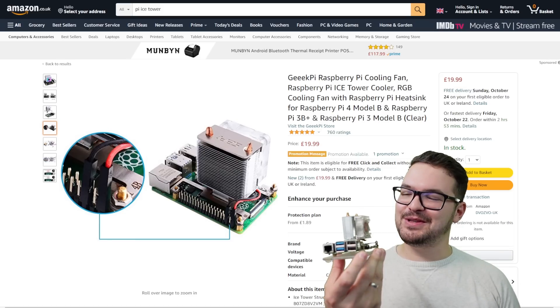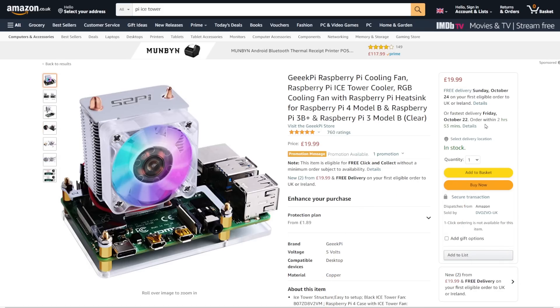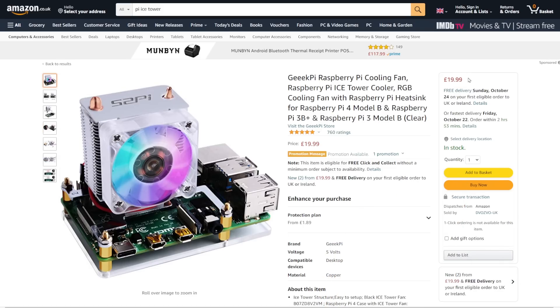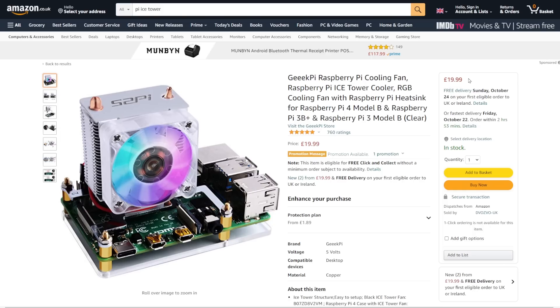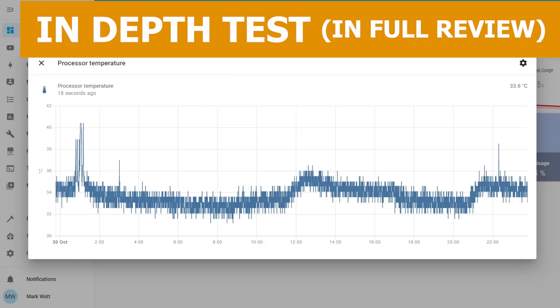If you're interested in picking one of these up, it's going to cost you just under £20 in the UK and just over $20 in the US. Home Assistant wise, with the Ice Tower attached, the Pi usually has a temperature of about 35 degrees. And this stays very cool even when I'm doing things like viewing camera streams, streaming media, and running lots of different automations and add-ons.